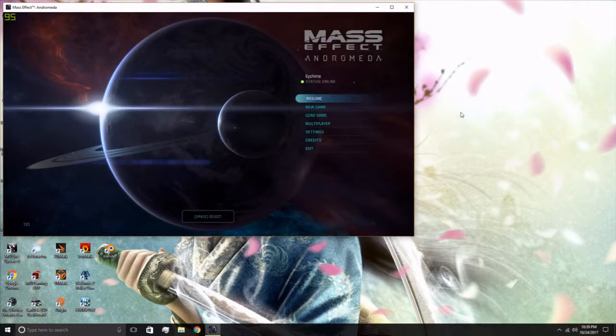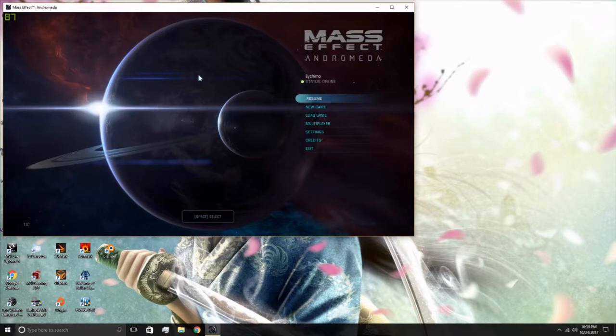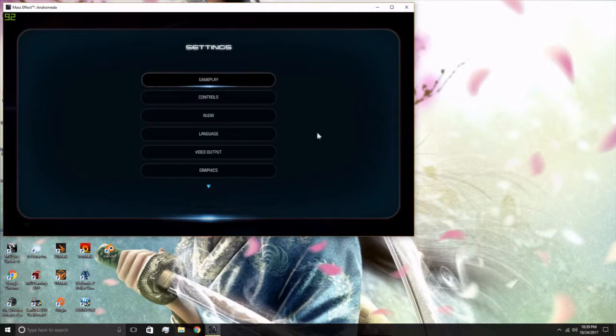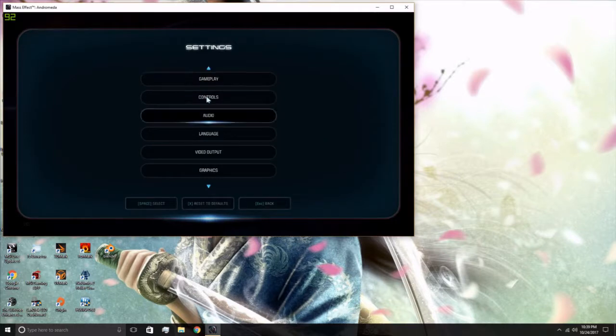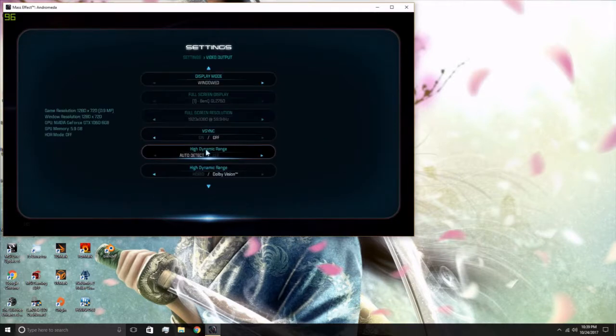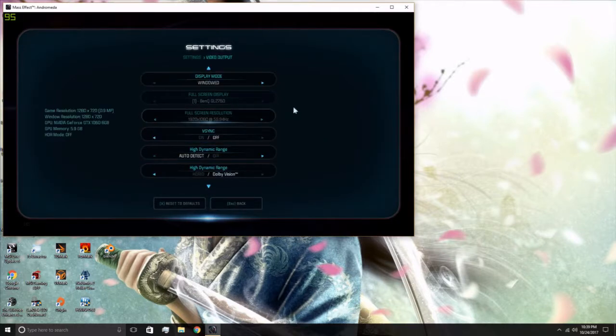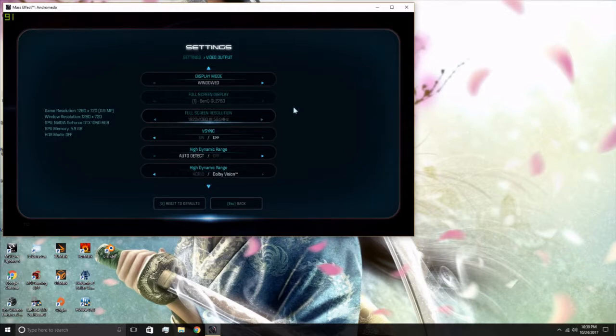First thing you want to do is open up your Mass Effect Andromeda. You want to go to Settings, open your Video settings. You want to put it in Display Mode Window. I use Fullscreen Display, which is a fullscreen window.